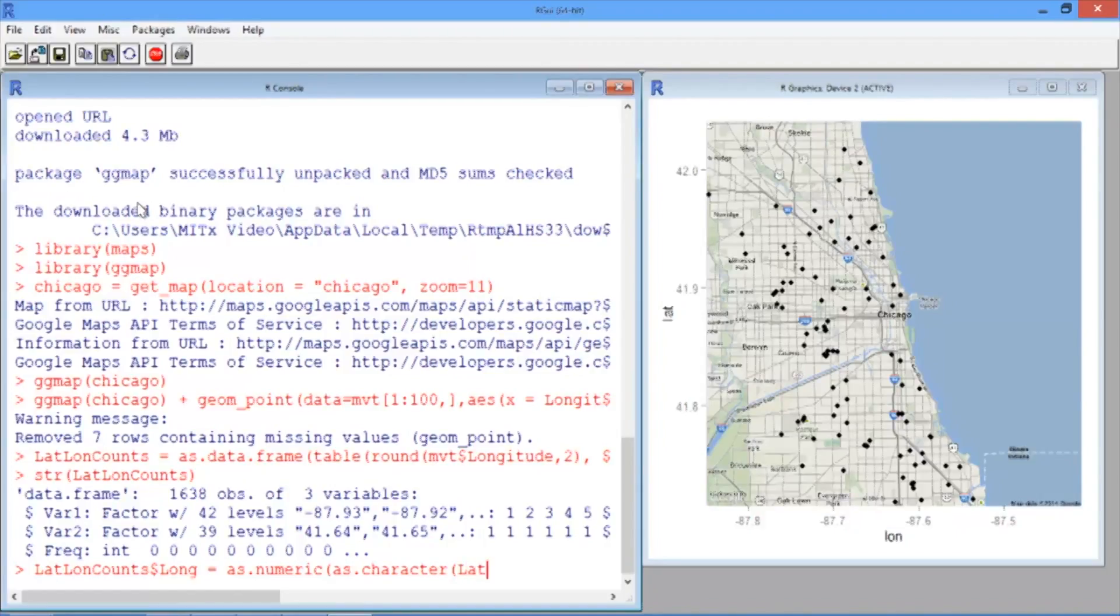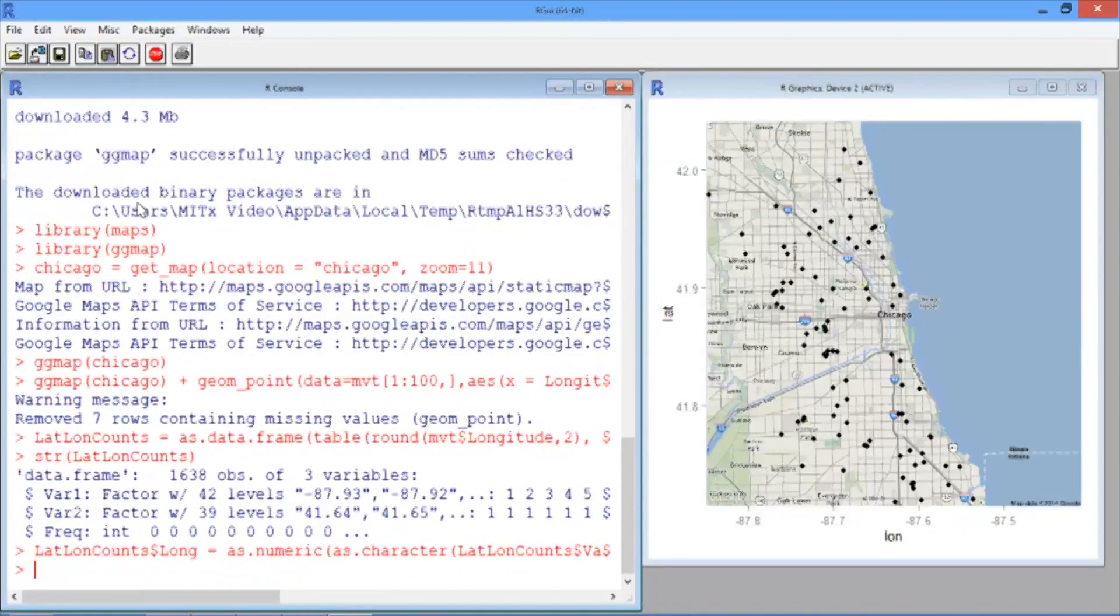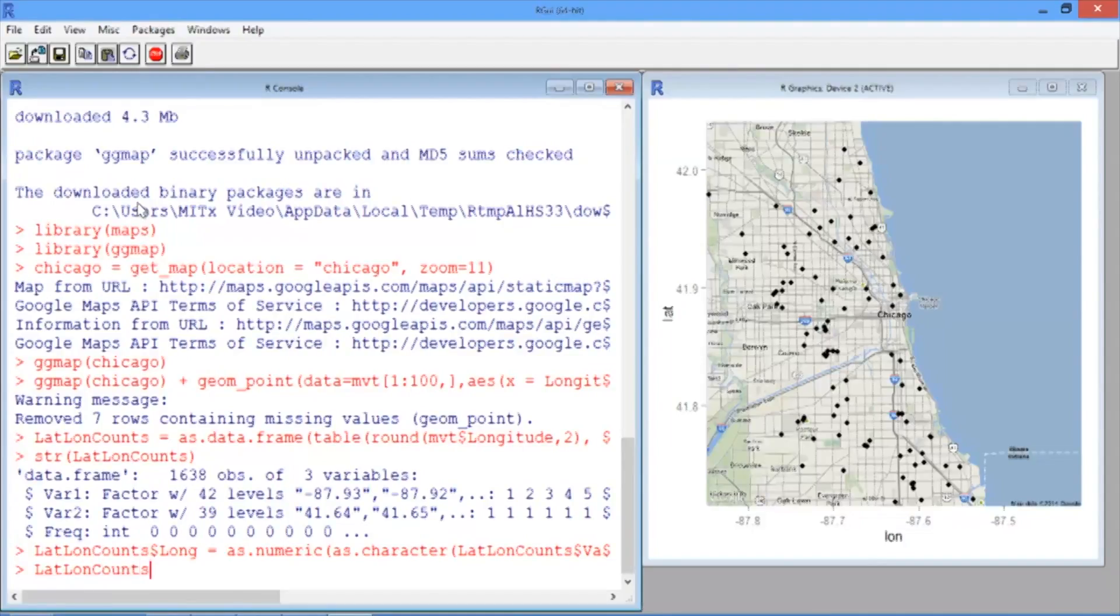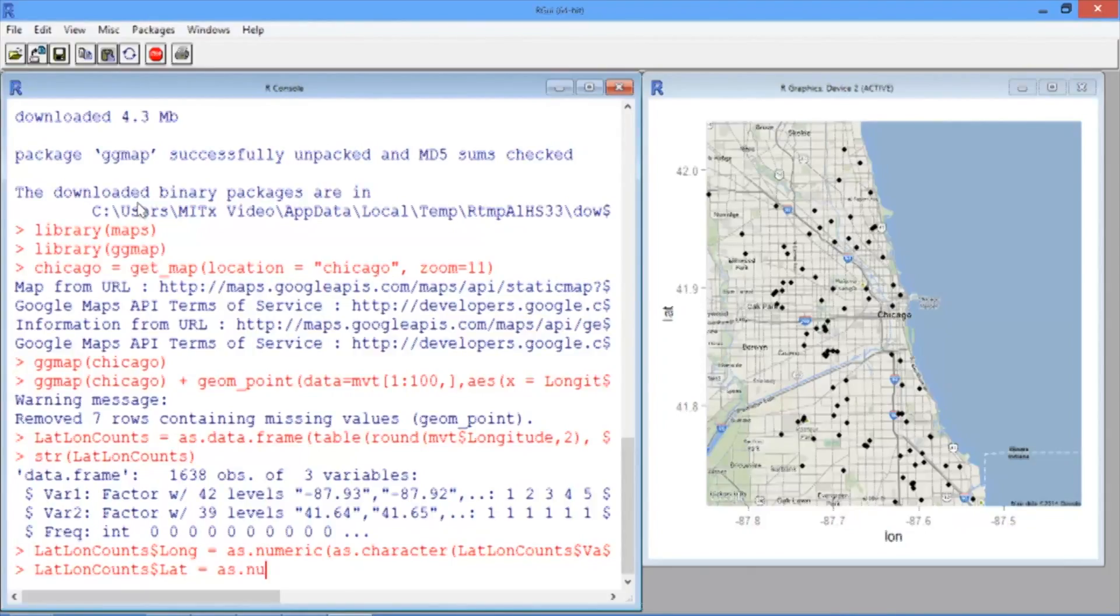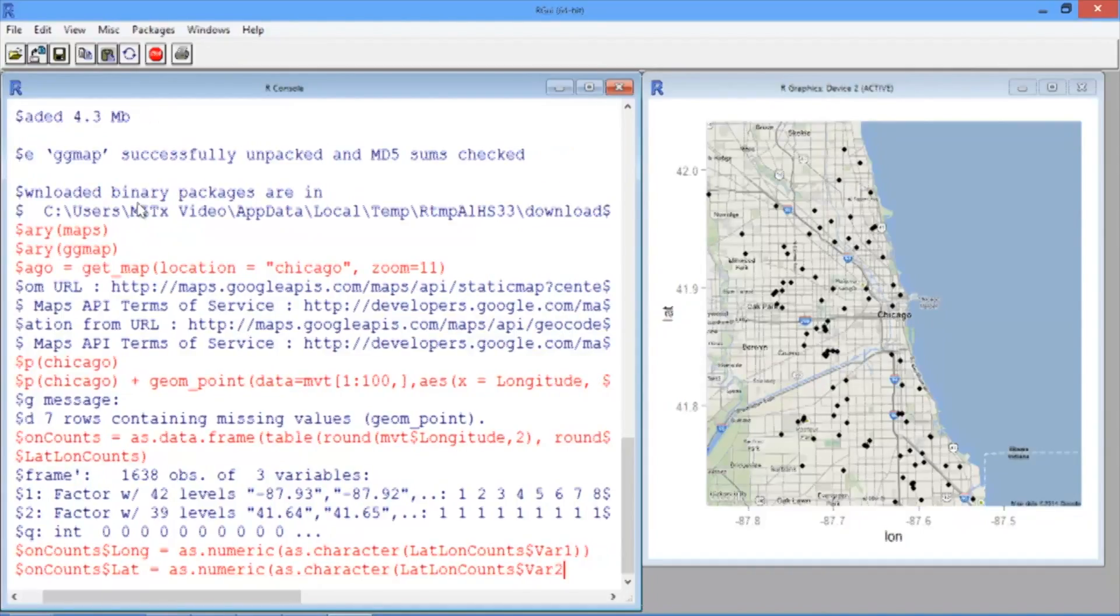Now let's just repeat this for latitude. So LatLongCounts$Lat equals as.numeric, run on as.character, and then LatLongCounts$Var2.